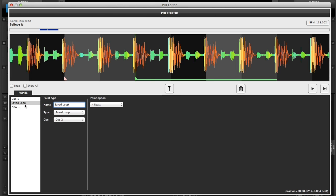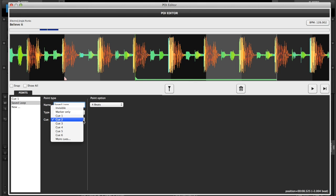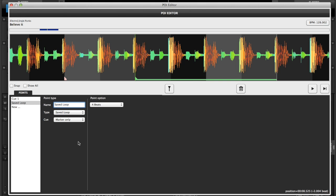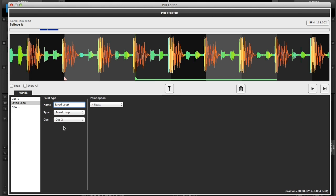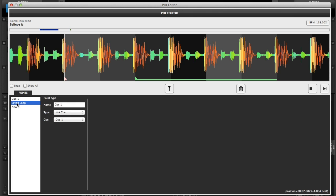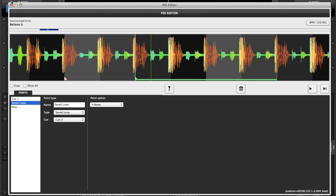And you can actually use cue 2 as your saved loop. So if you hit hot cue 2 on your controller and it's set as cue 2, it'll go into that saved loop. I like using my saved loops as marker only. And then I will write script to activate the saved loop with one of the custom buttons. But for example, if we went to cue 2 and we save that, quickly we'll just press play. It doesn't sound like a bad loop. Now that's set as cue 2.